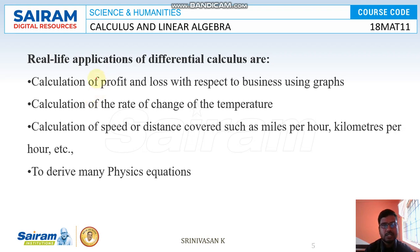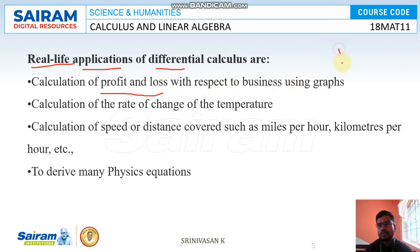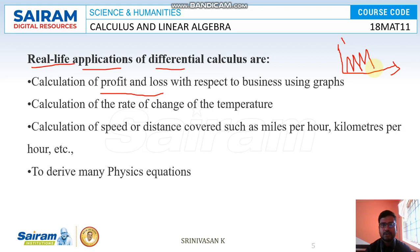For real-life applications of differential calculus, one example is the calculation of profit and loss with respect to business using graphs. If you start a business and take a 10-year graph to see your profit and loss, economists use differential calculus to easily identify profit and loss for a business.